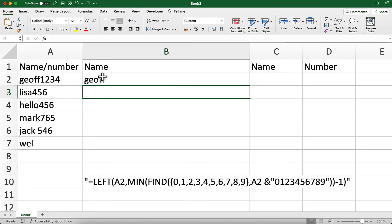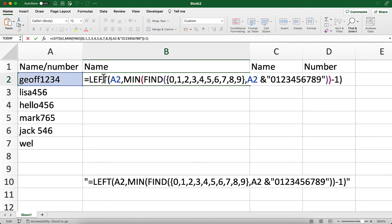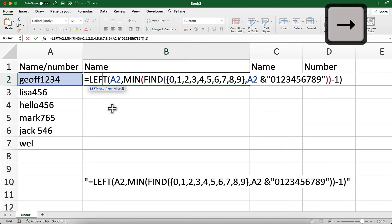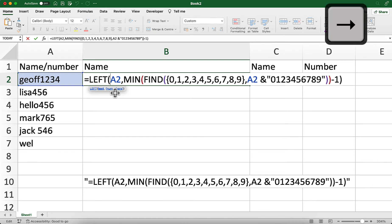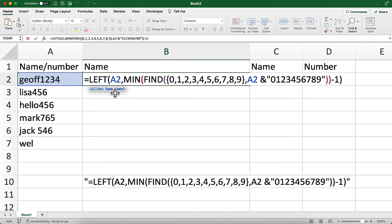We can see it's brought up the name Jeff, but how does this formula actually work? Clicking into that, we can see we're going to be using the LEFT function to start with. It has two arguments: the first one is the cell, and then it asks for the number of characters.